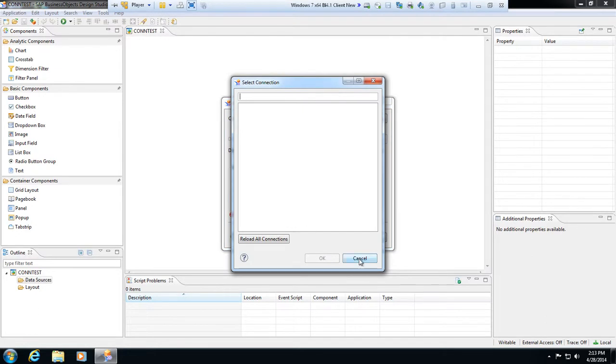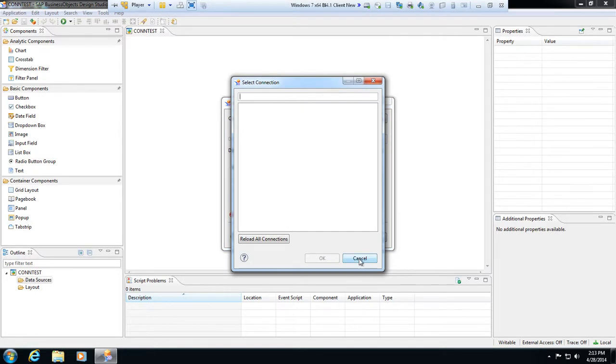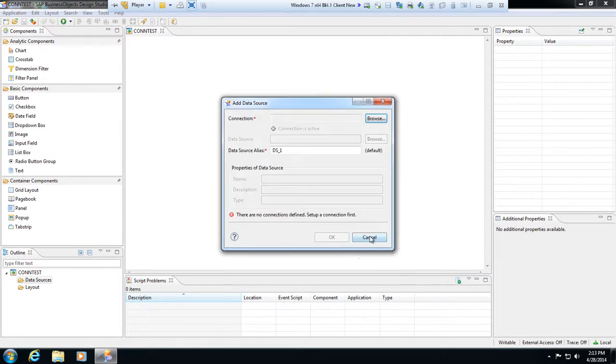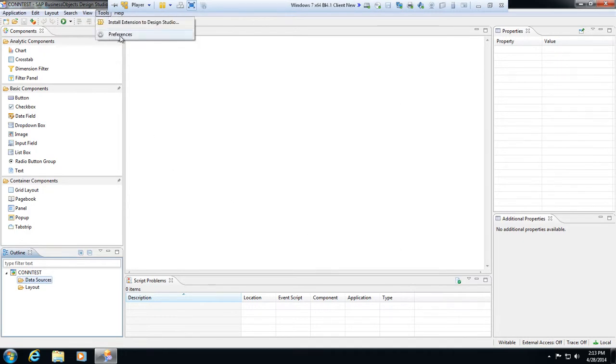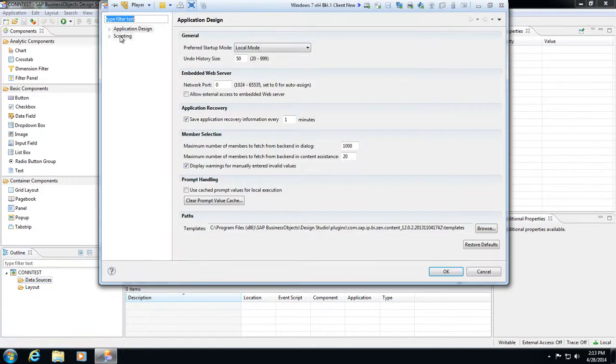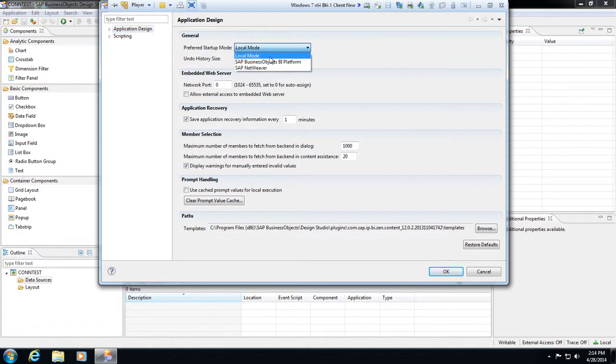What I do is inside of the application just go to tools and go to preferences. Then here in preferences under the application design section we have this preferred startup mode. In preferred startup mode we have local mode, which is what we're in now. We're just working with data sources we have created: HANA, BW data sources through the SAP logon app, and then being able to connect to those data sources and create local universes.